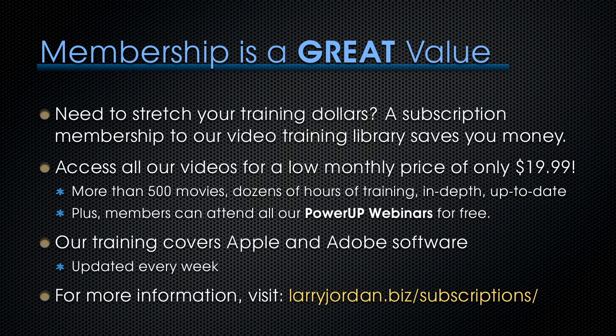And by the way, if you need to stretch your training dollars, a subscription membership to our video training library saves you money. You can access all our videos for one low monthly price of only $19.99. That's more than 500 movies, dozens of hours of training, all in-depth and all up-to-date. Plus, members can attend any of our power-up webinars for free.